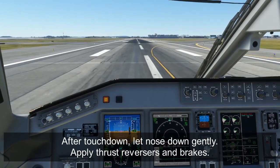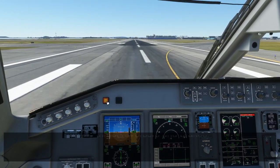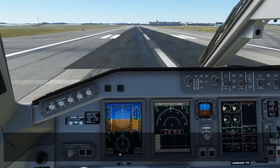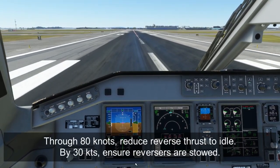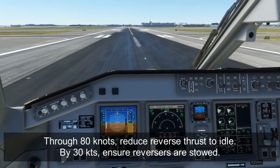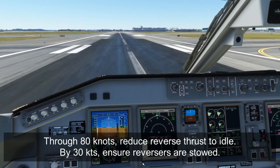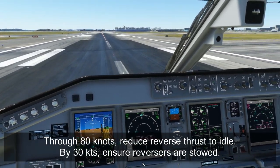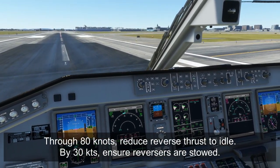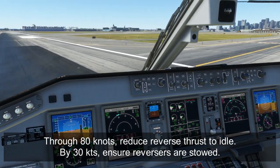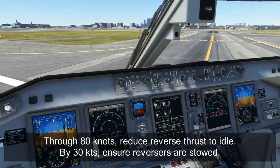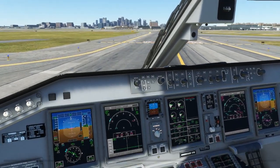As I transitioned out of reverse, the thrust levers were still not quite at idle — that shouldn't happen. As you pass through 80 knots, make sure the thrust reversers are at idle reverse only. And as you approach 30 knots, make sure the thrust reversers are stowed — all to avoid FOD ingestion by the engines as you slow down and begin taxiing. And there you go, we've landed the aircraft. We'll do the after landing and shutdown flow in the next video. Thank you so much for watching.